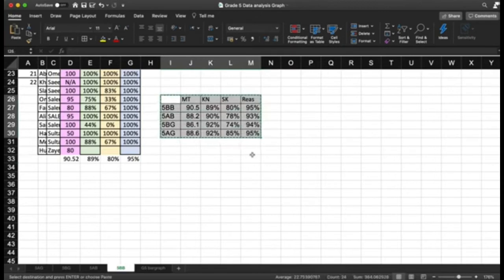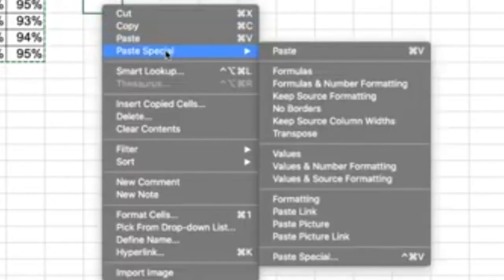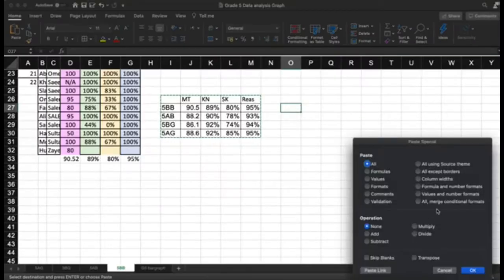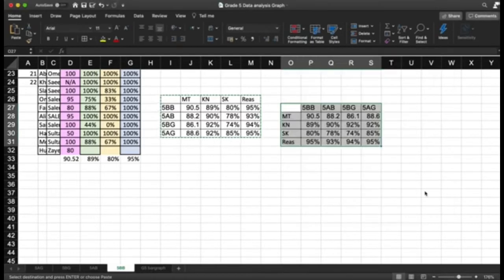In order to insert a bar graph, we cannot use this shape directly. We need to copy the table, then paste it using paste special and choose the transpose option. Transpose will flip the whole table, making it easier to perform your analysis.